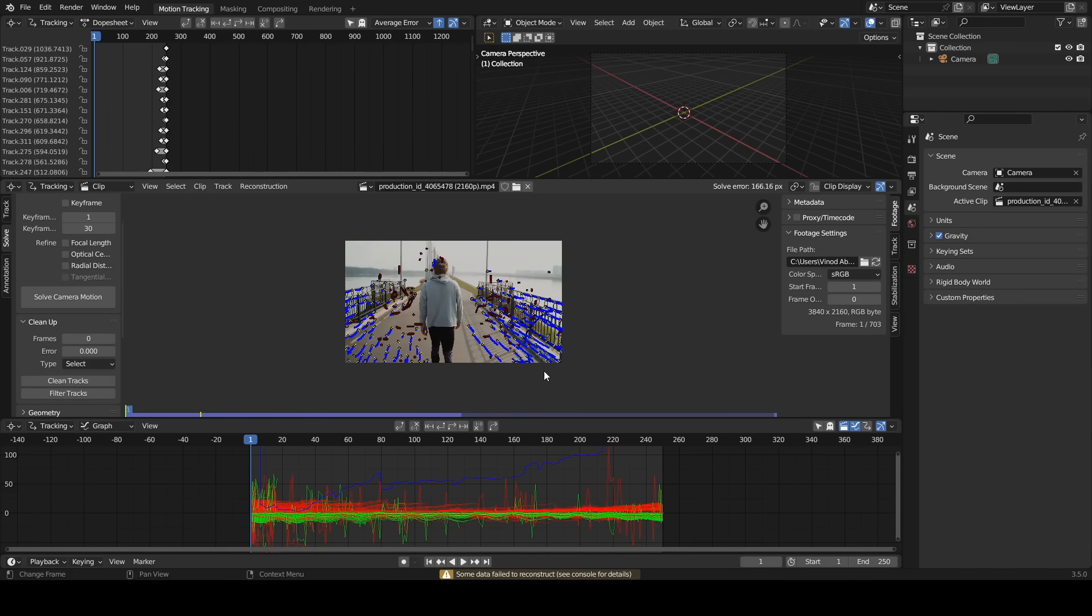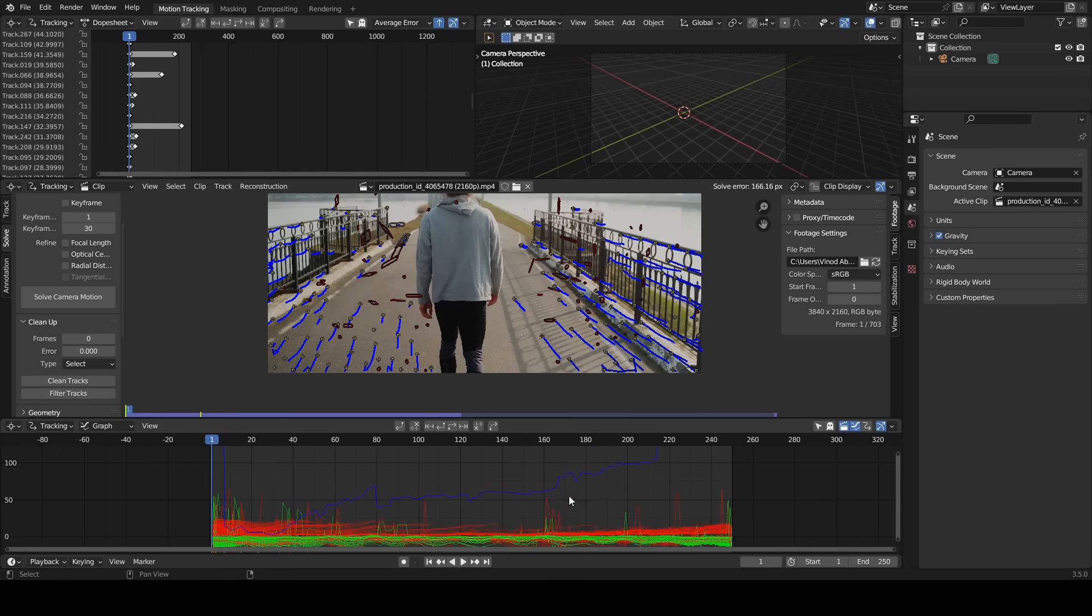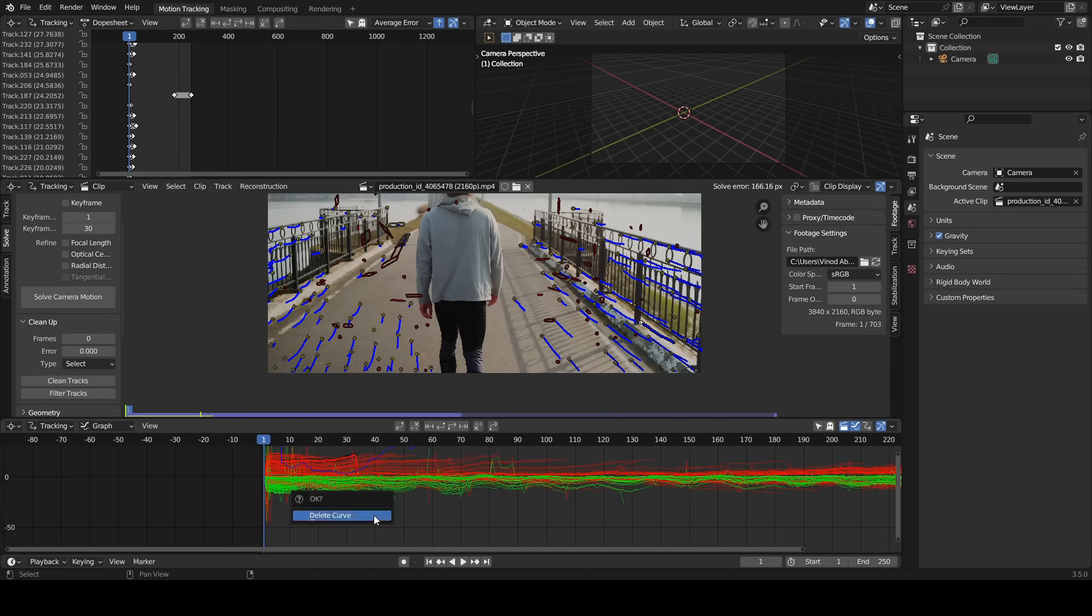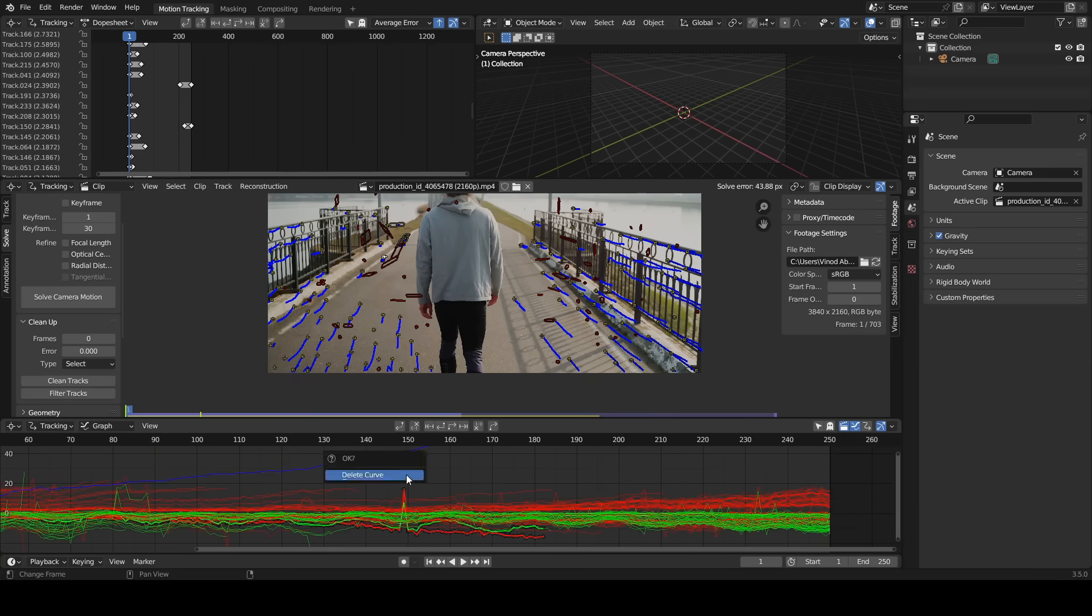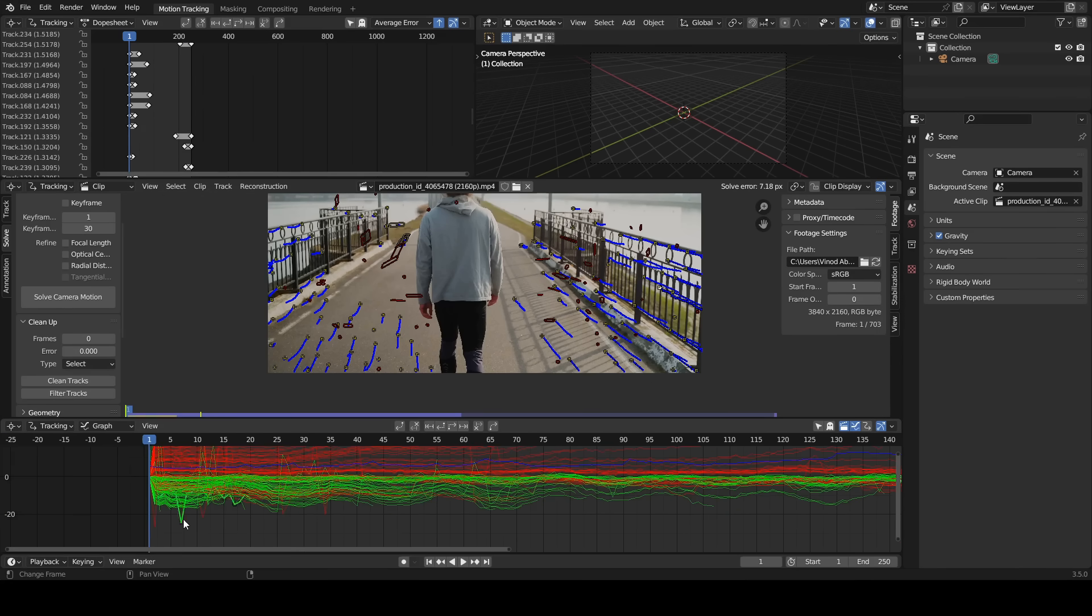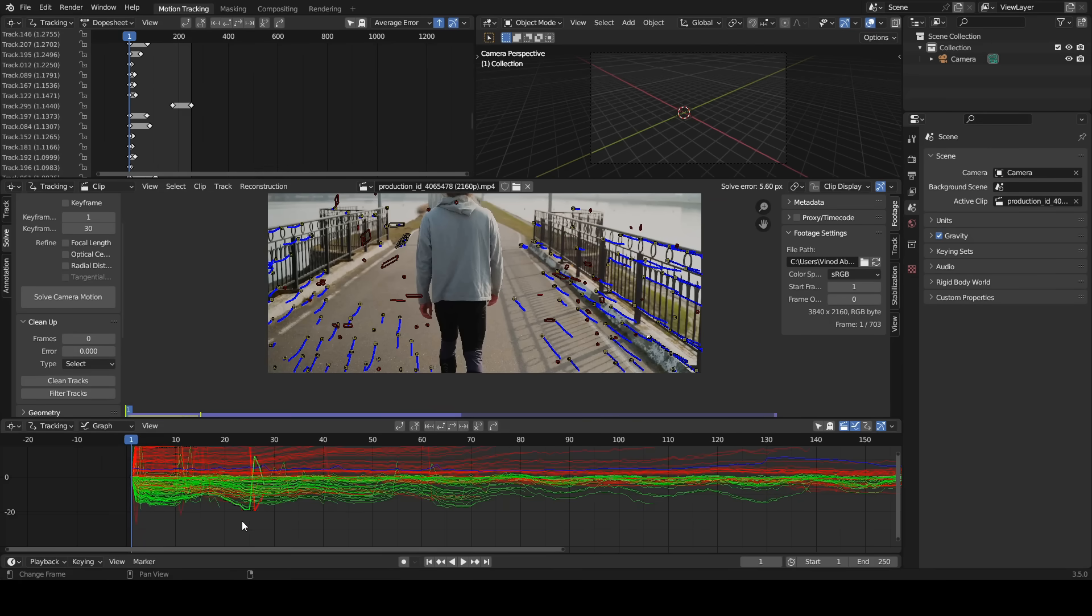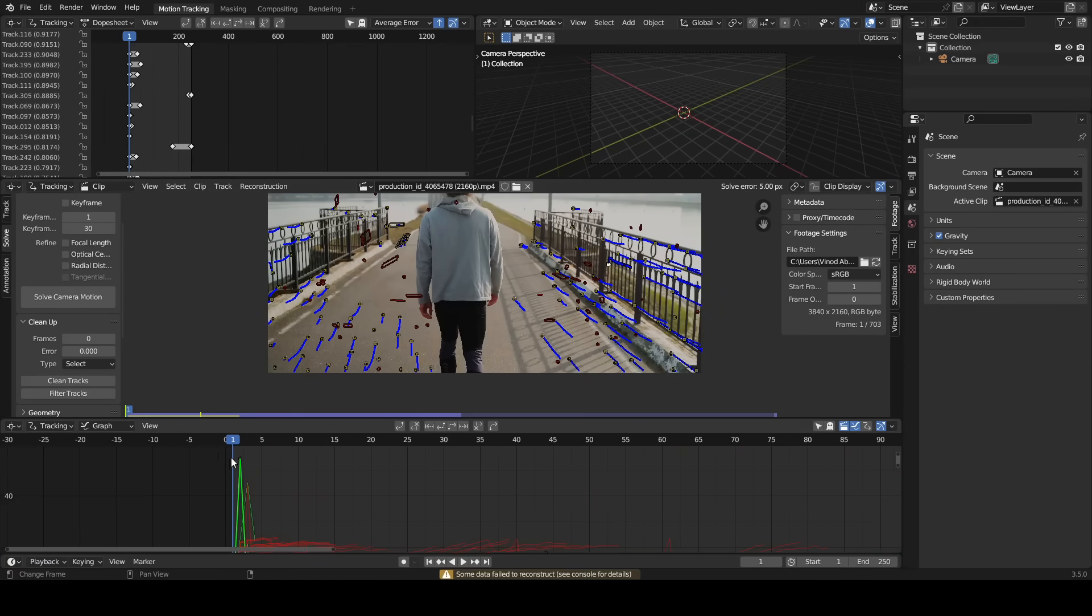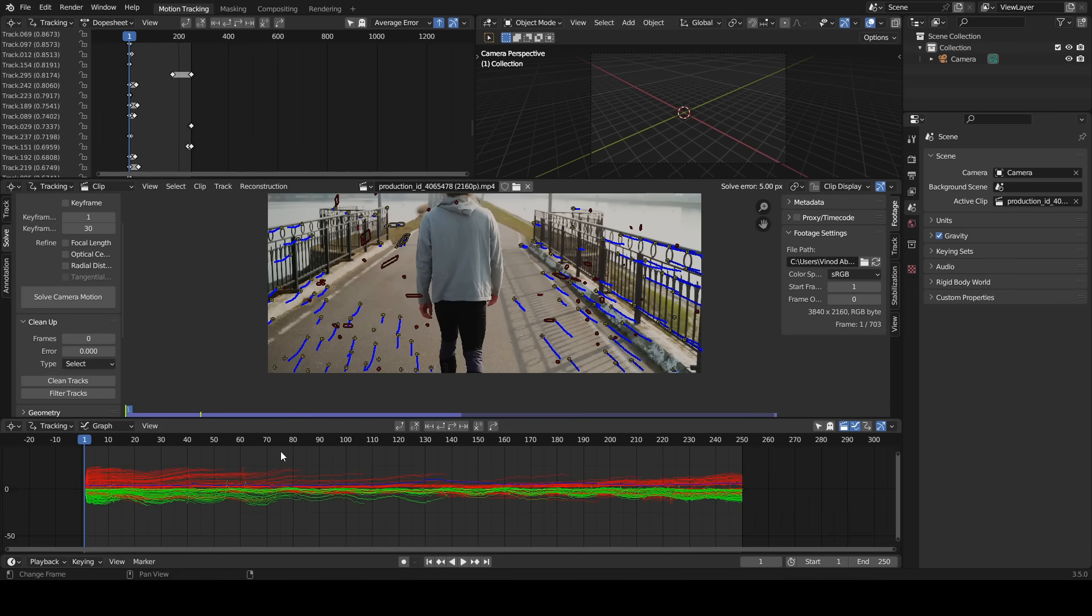Now we have the solve error value of 166.16 pixels. Don't worry, sometimes this will happen. I am going to use the clean tracks option later. Now I am going to delete the tracks manually.